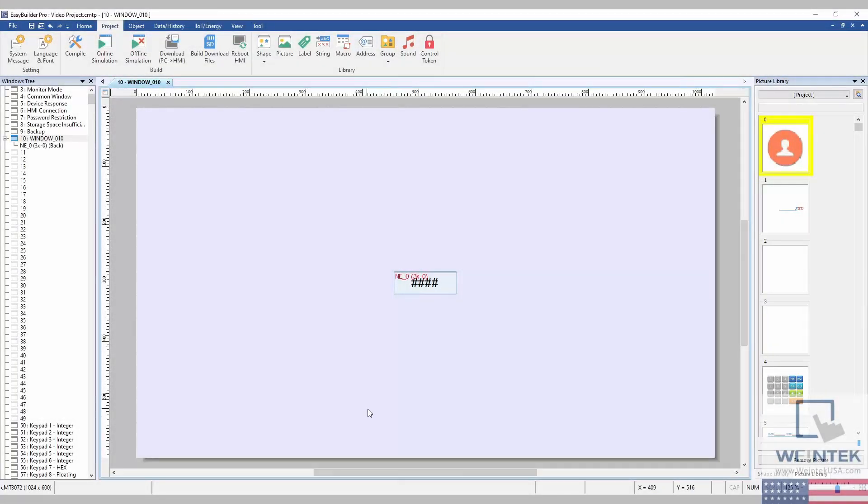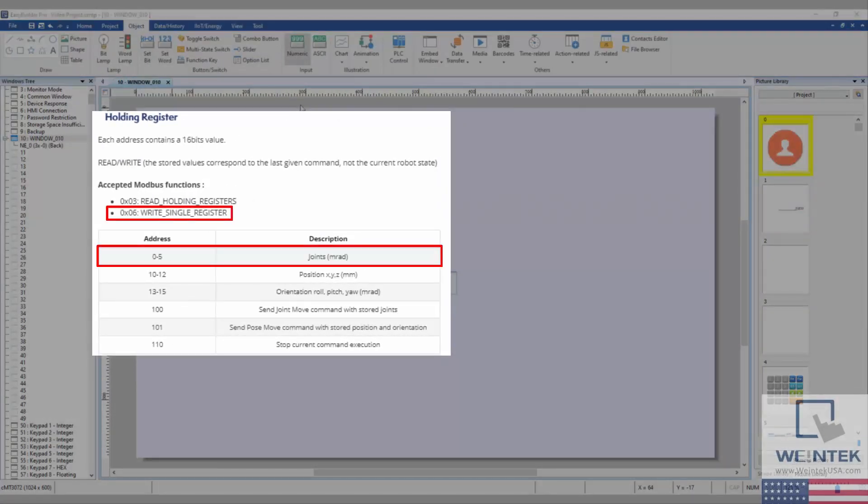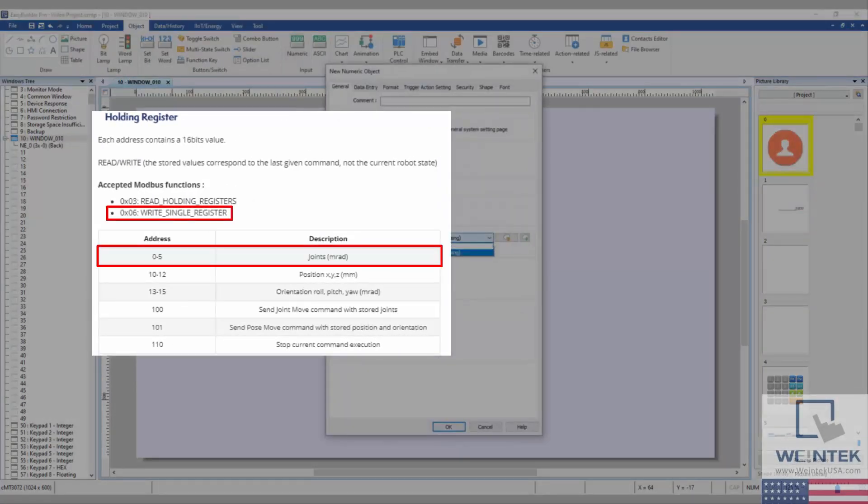Now to begin sending information to the Niryo NED, we will need to send data through the 6x0-5 registers.